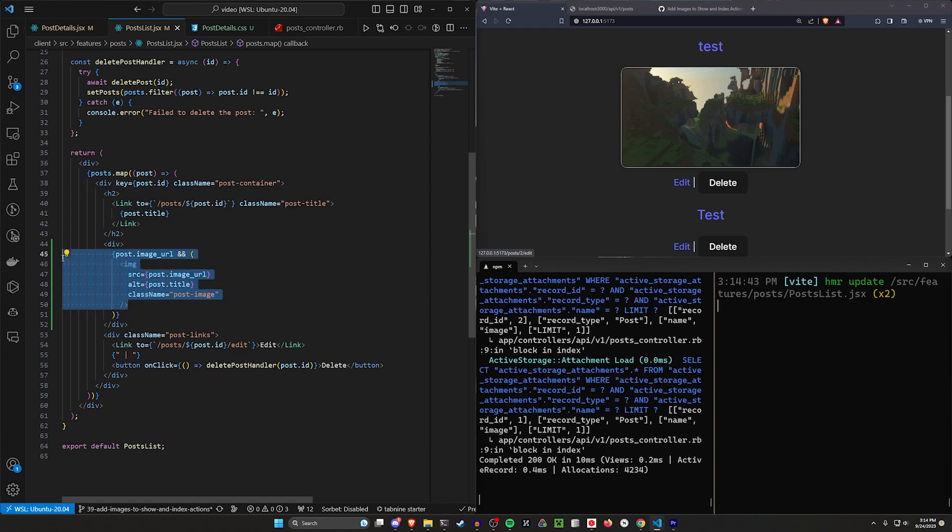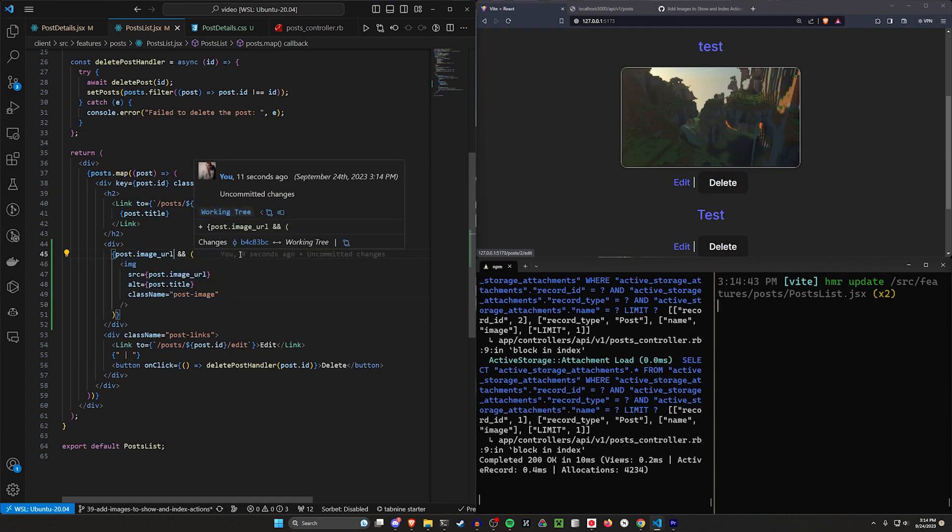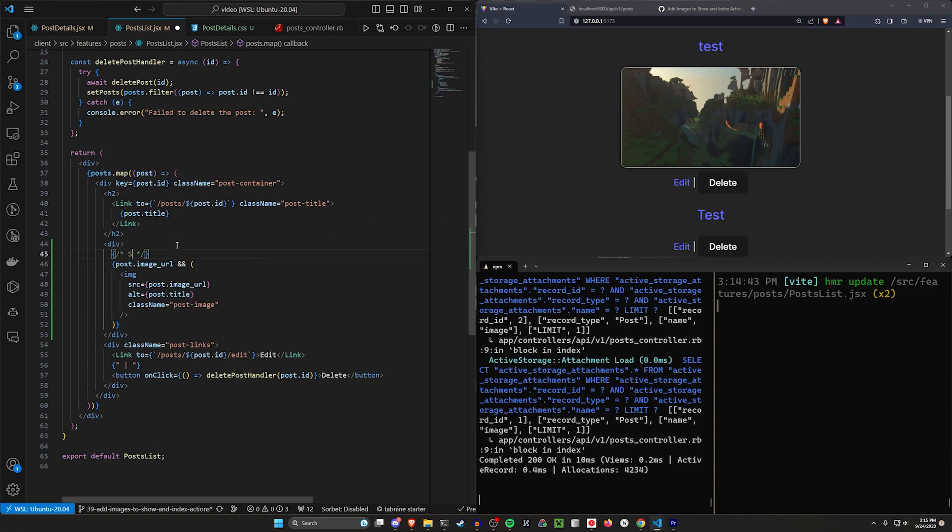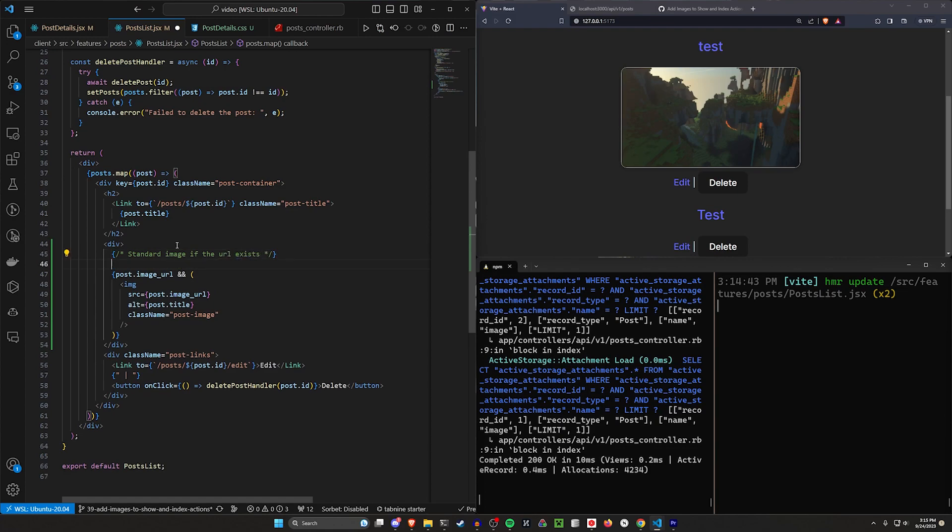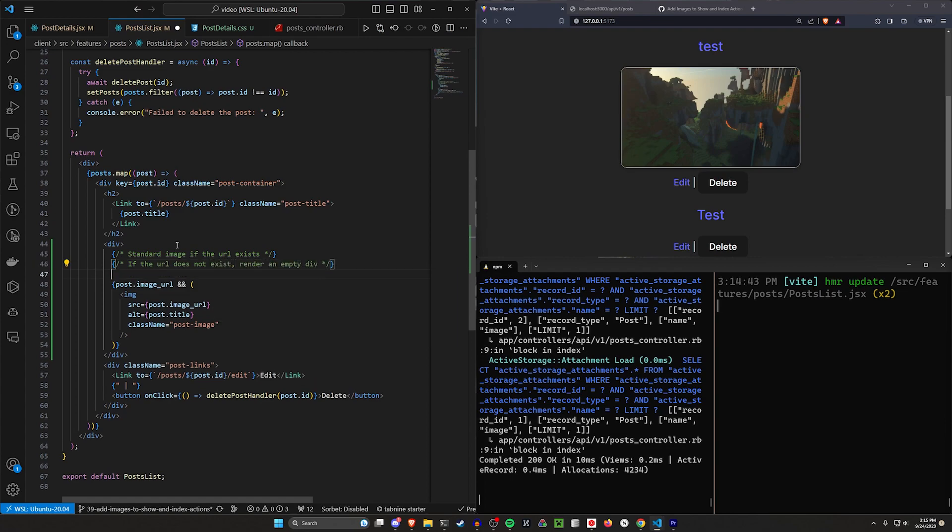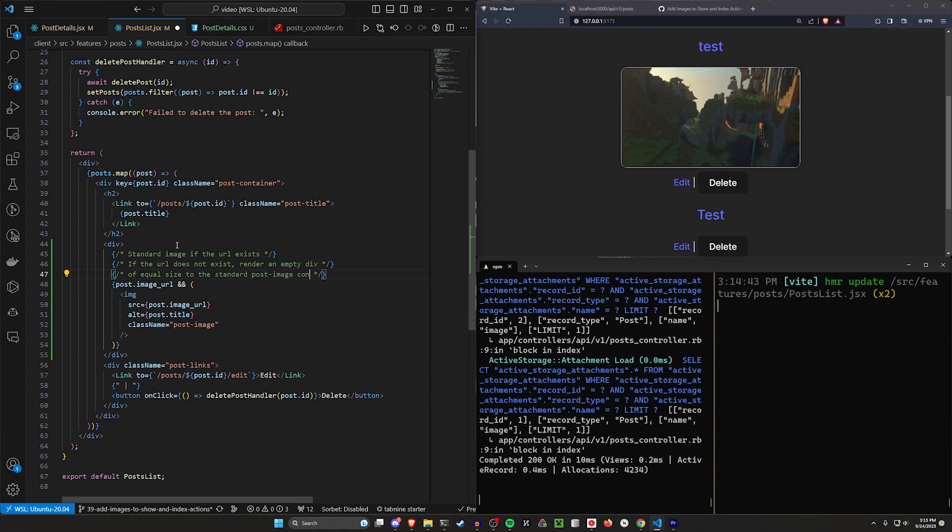Now there's another way to do this where you say, if the image URL is empty, then maybe you want to just have an empty div here. So we have the standard image if the URL exists, and then if the URL does not exist, render an empty div of equal size to the standard image, post-image-container. So then we can come in here and instead of doing this, what we have right here, we can just say, alright, standard image if the thing exists.